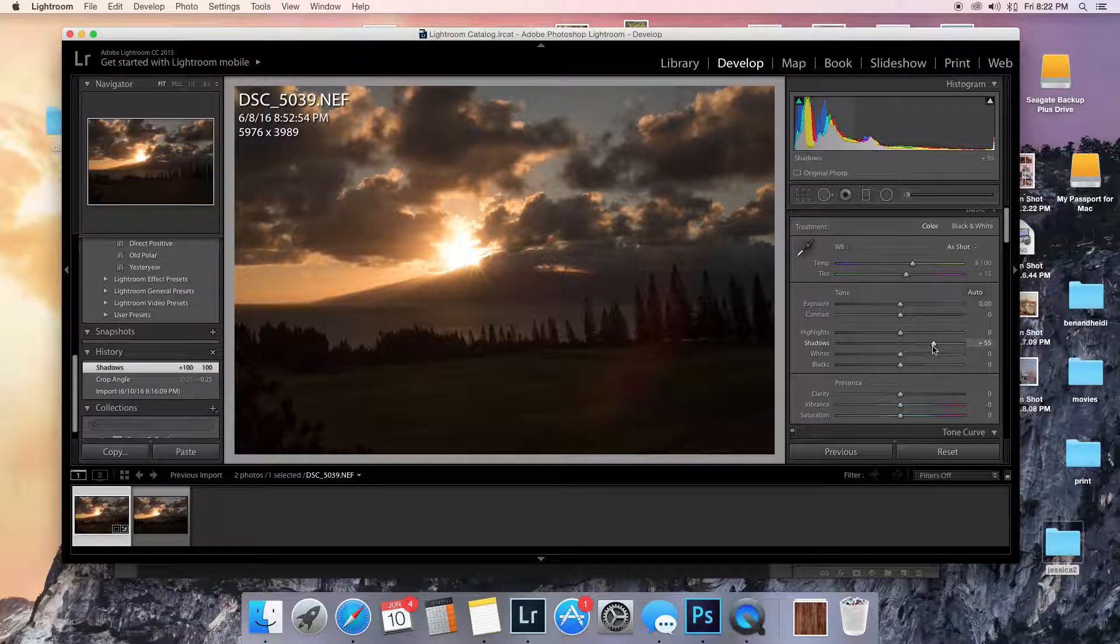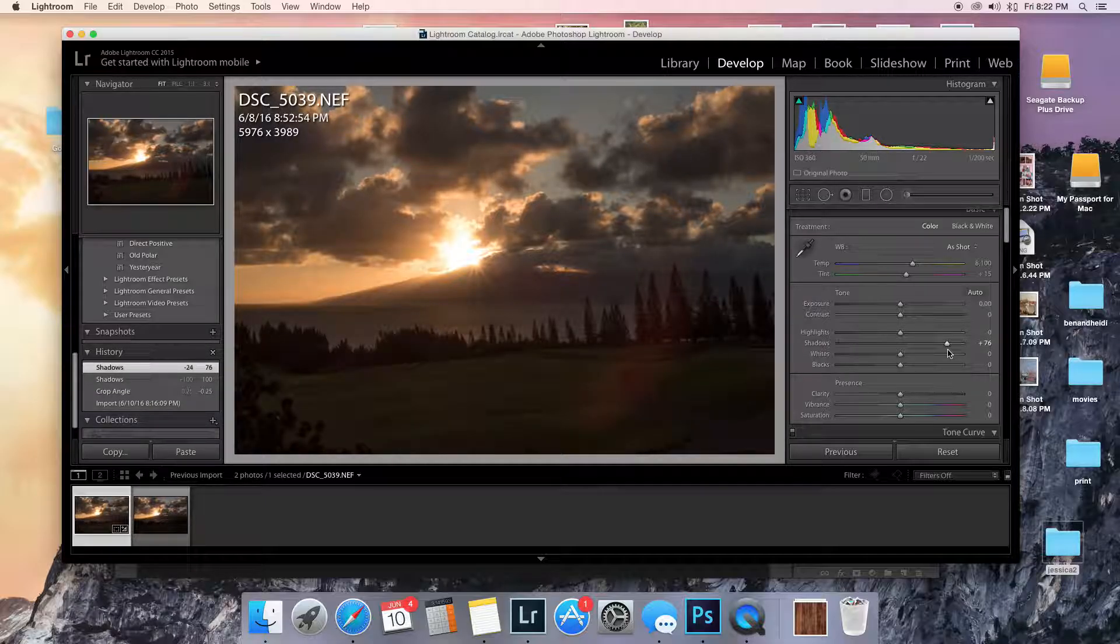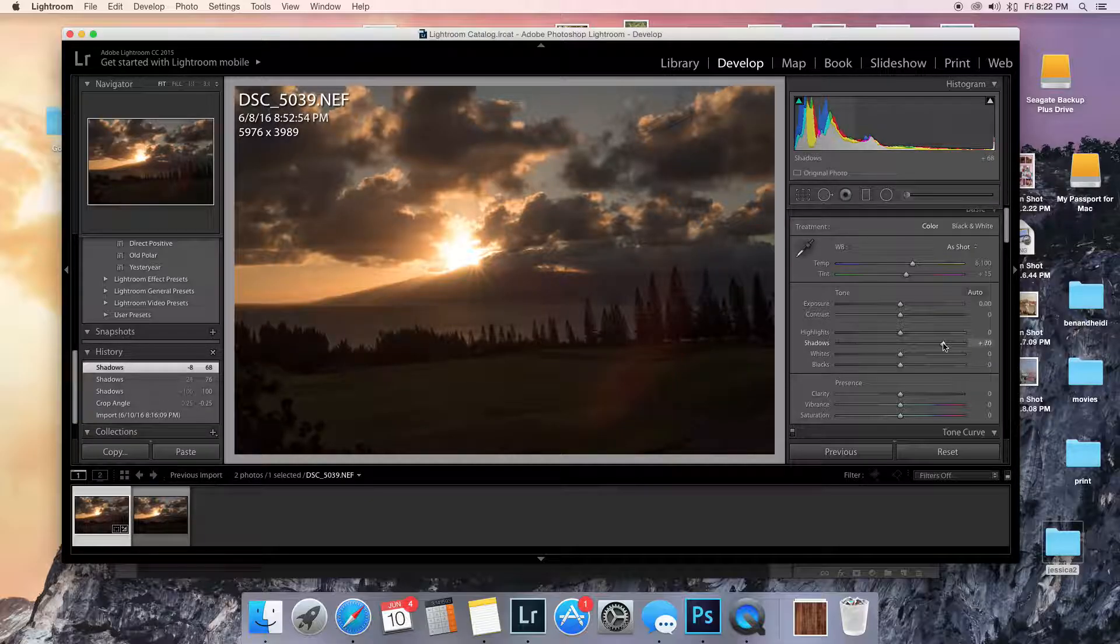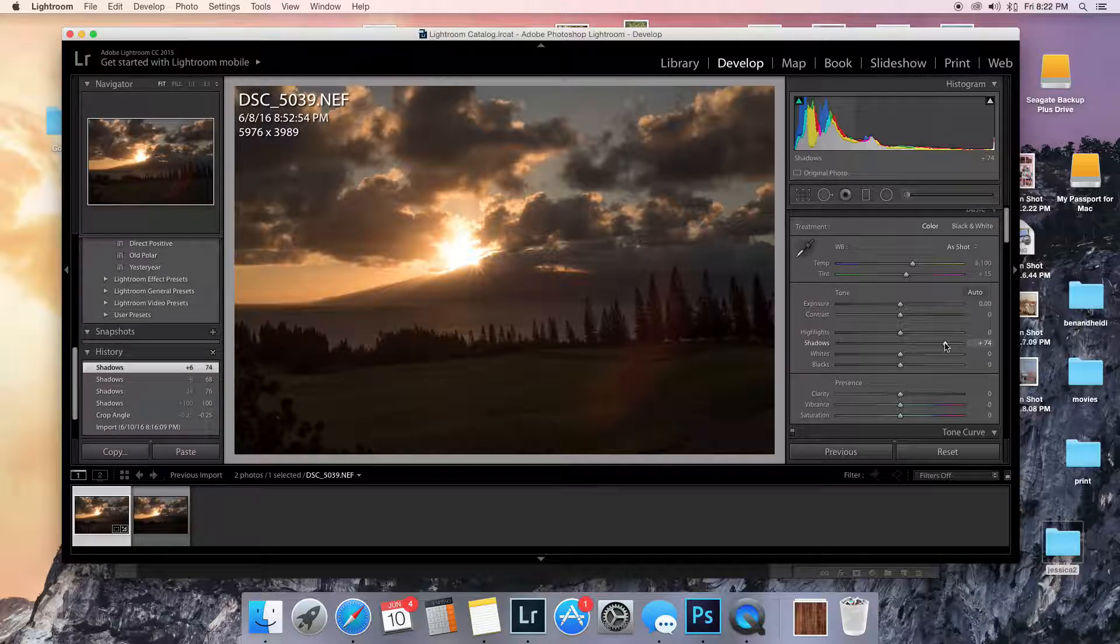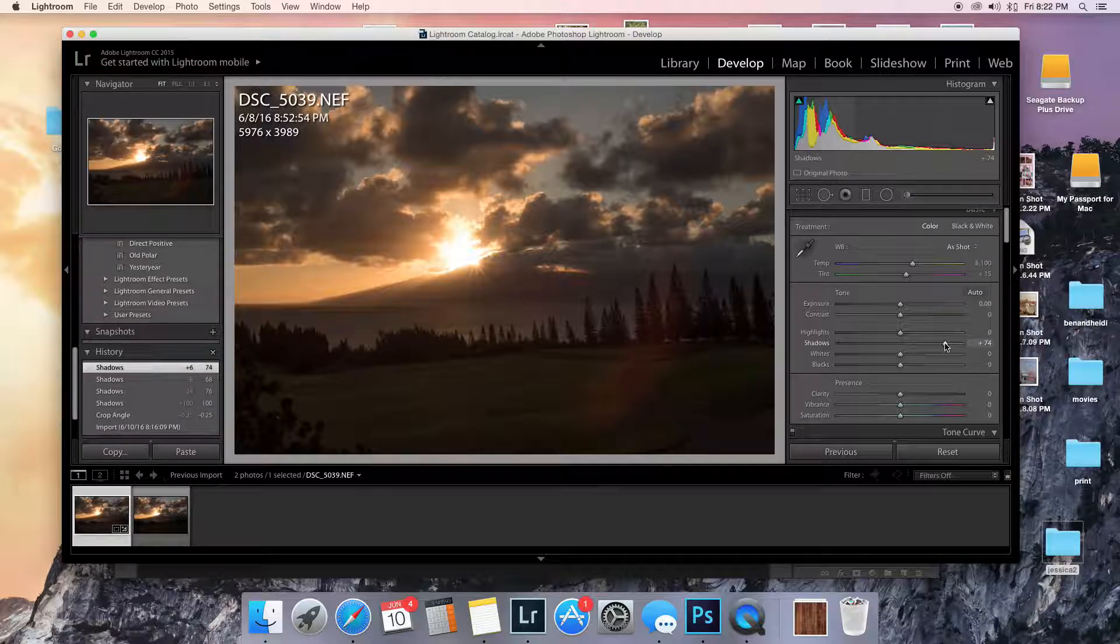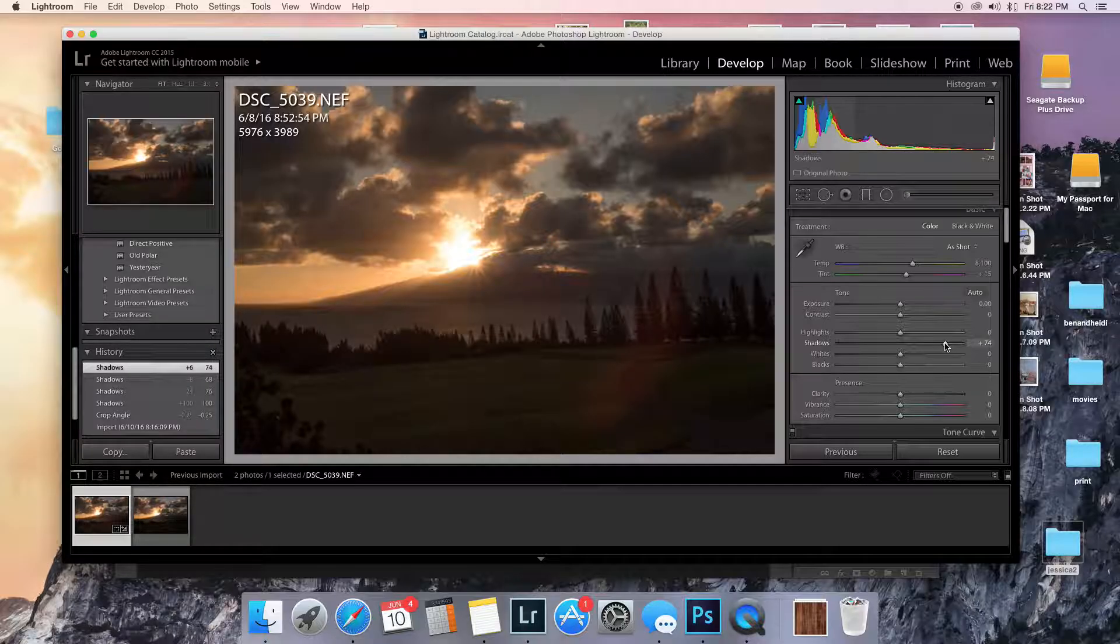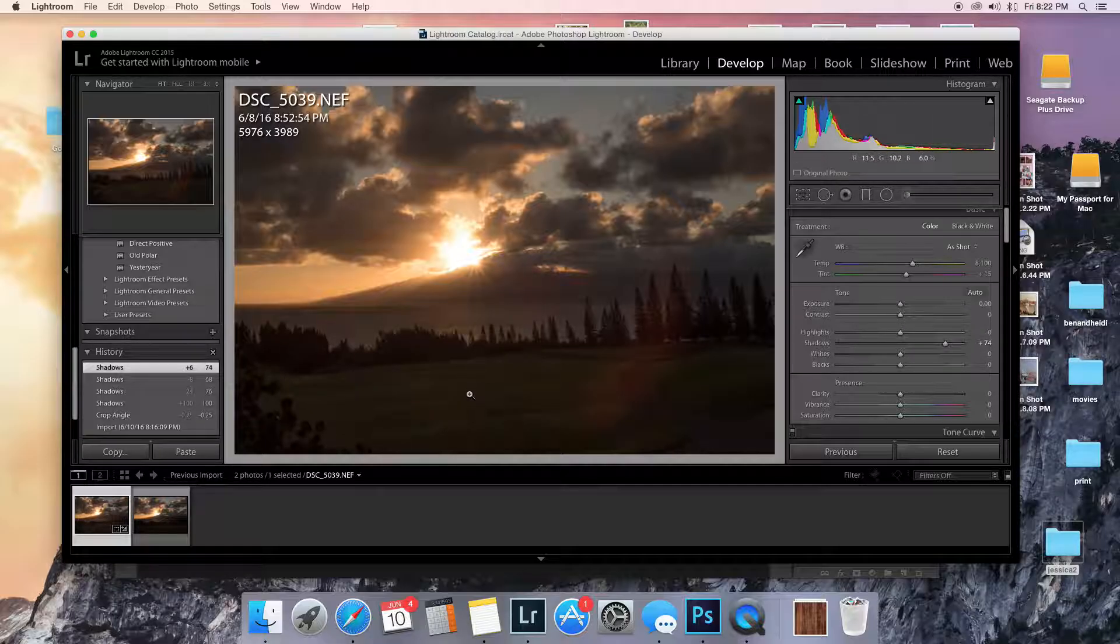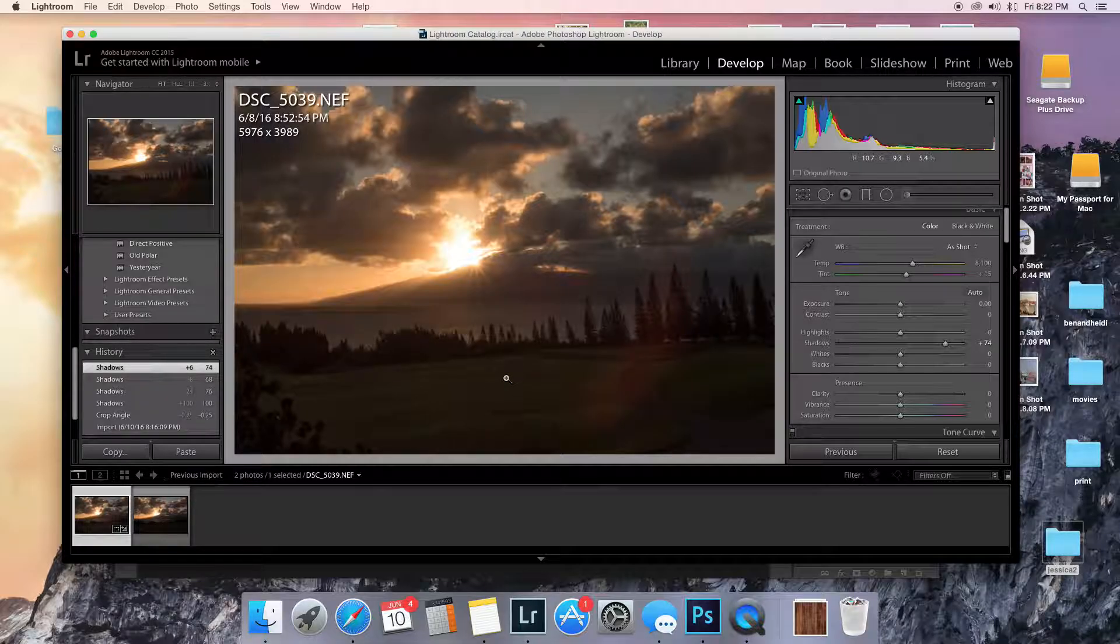You know what, how I would have shot this is bracket. So on the side of your camera if you hit the bracket tool and then use the back dial, you can have it do a plus one minus one exposure along with your normal exposure. So what you end up with is some lighter exposures and some darker exposures that you can stack together and blend together.